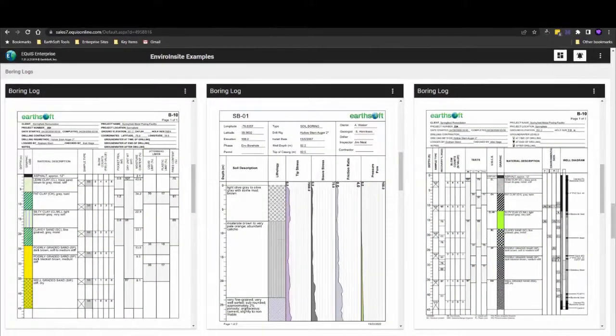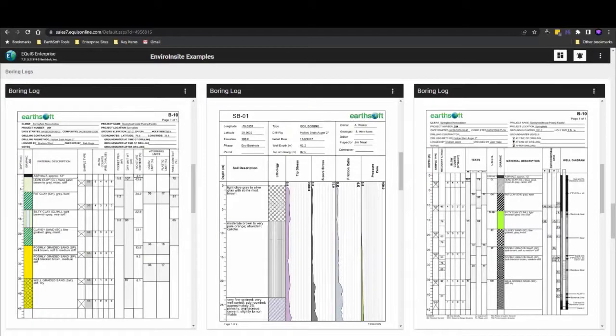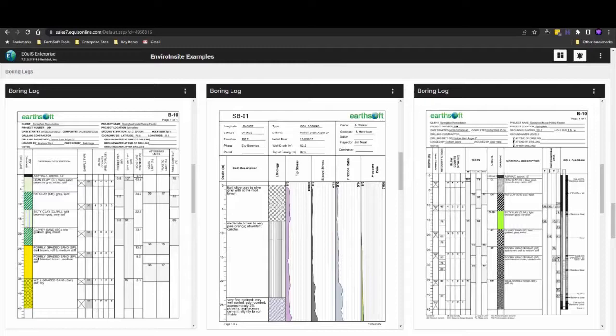EnviroInsight gives you the flexibility to design your own project-specific boring logs. Here are three examples to show various configurations displaying downhole point data, well construction information, lithology details, and other aspects based on project needs.